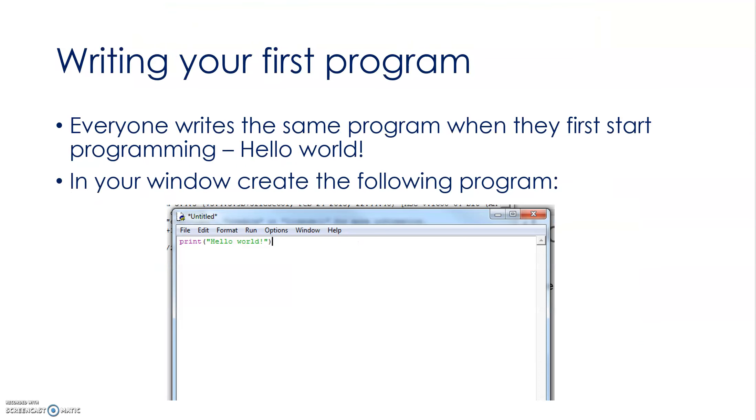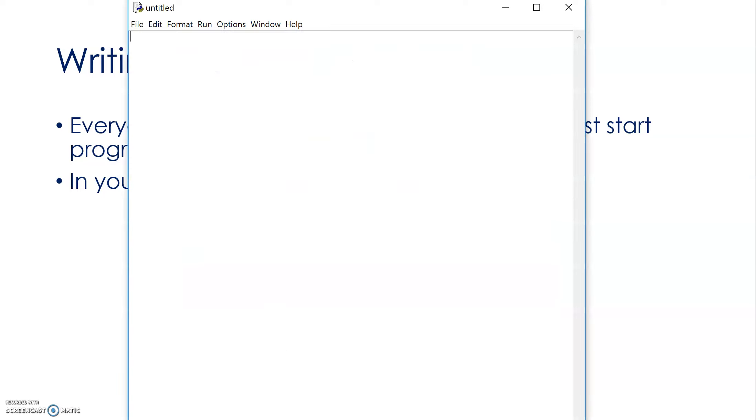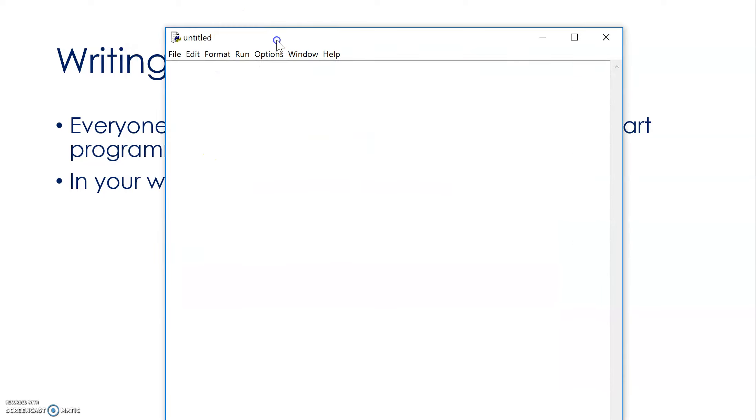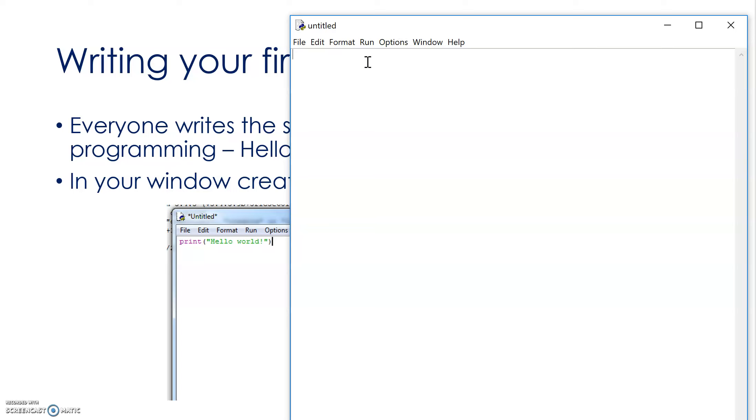So, new file, and let's look at writing our first program. The first program you should ever write in any language is Hello World. That's the first thing you should ever do. Everyone should do that, I think it's the law to do that. So, I'm going to write my first ever program. I'm going to write just to print Hello World, to write print, notice that that turns purple, Hello World, exclamation mark, like that.